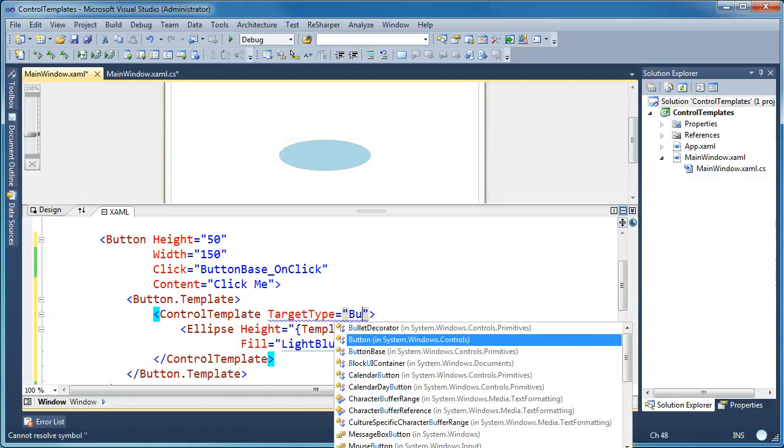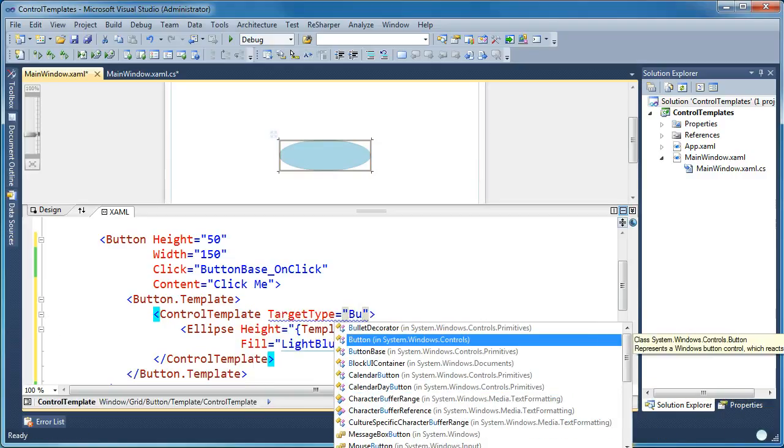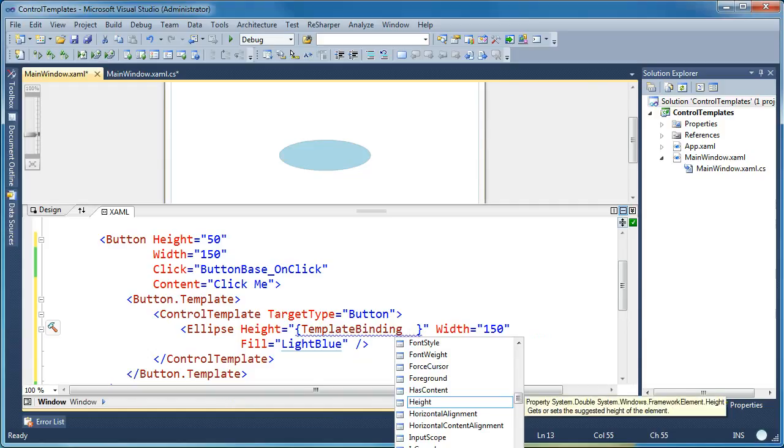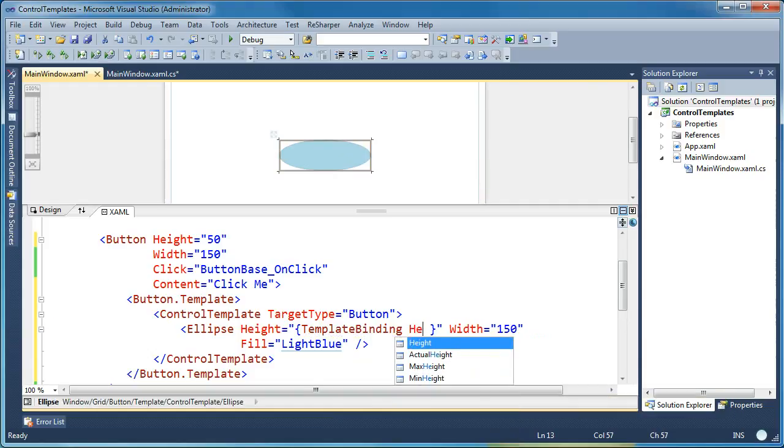And the reason for that is that I haven't told WPF what the target type of my control template is. So WPF doesn't know what properties will be available inside this control template because it doesn't know what type of element that the control template is being applied to. So as soon as I say the target type of the control template is button, now when I come back in here and press space, now I get the IntelliSense that you'd expect.